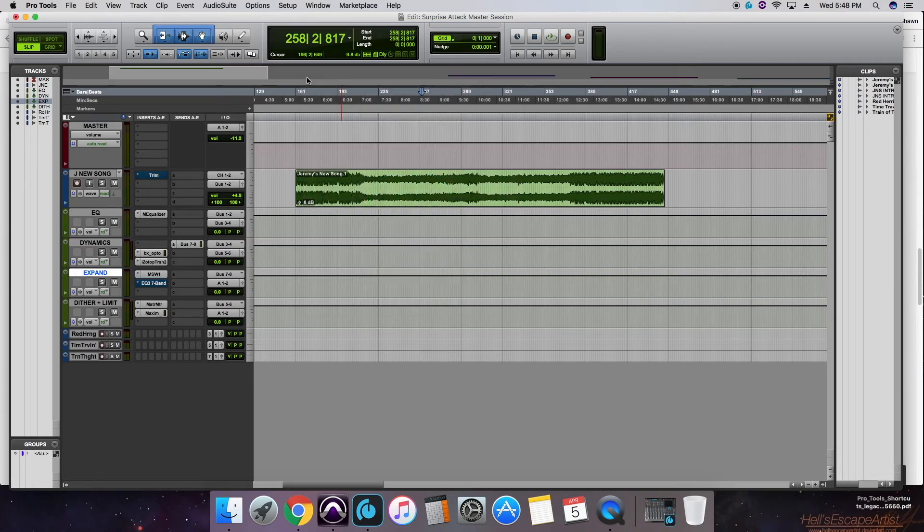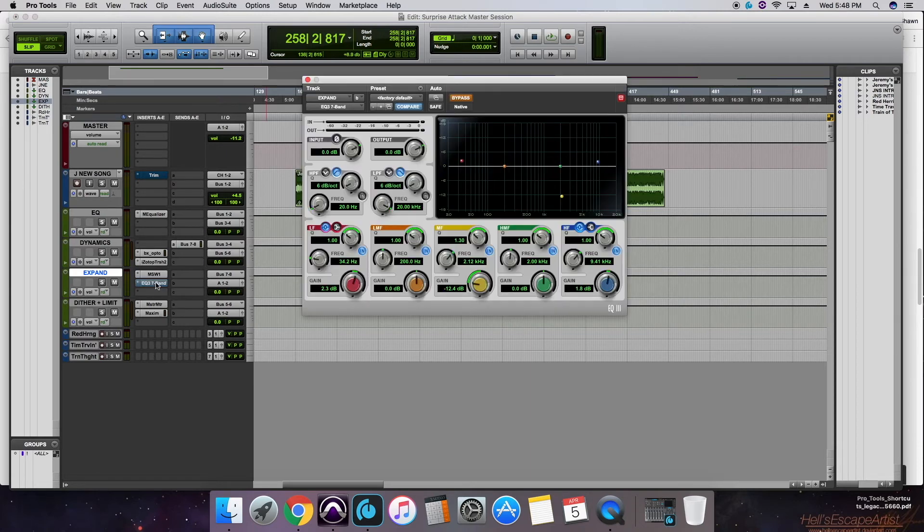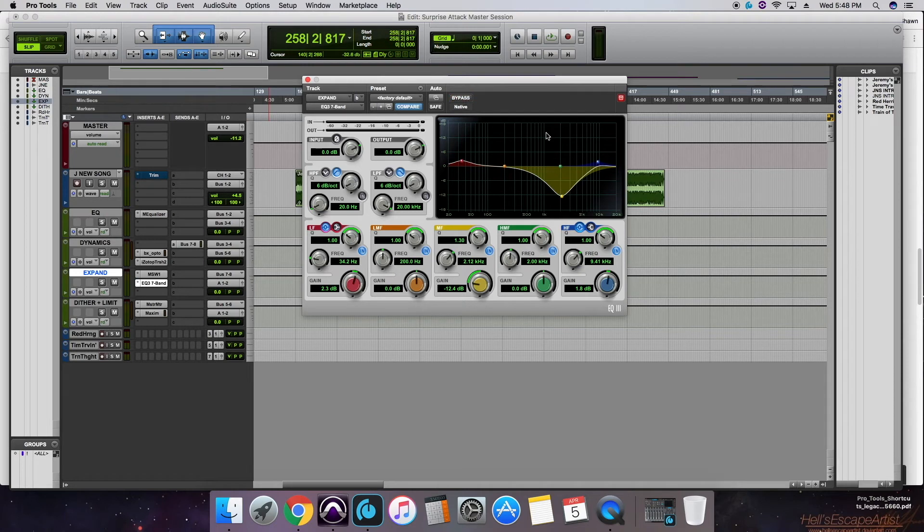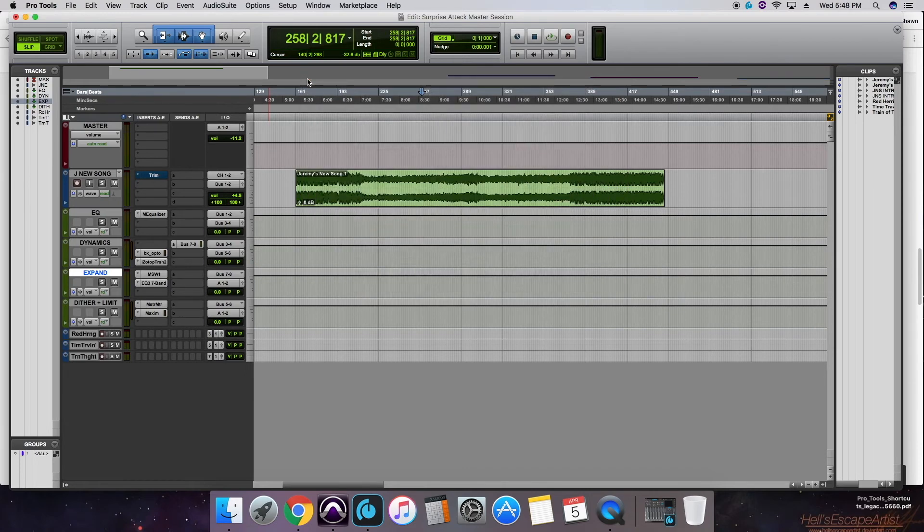as well as a pretty substantial EQ to cut out some of that mid and mid high range. We just want to grab the far sides of our mix, our lows and our highs.